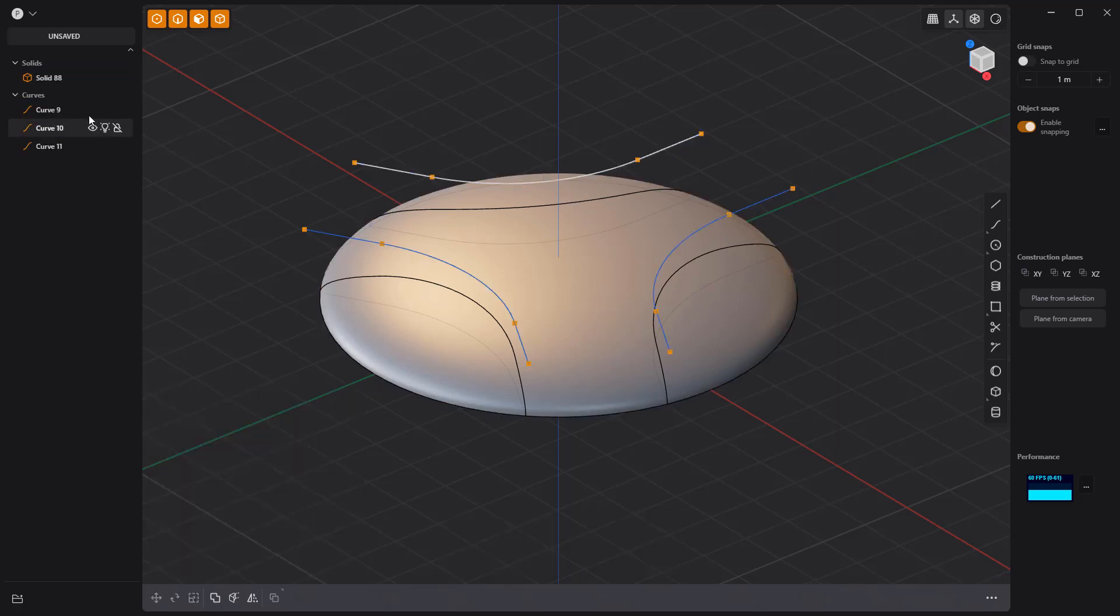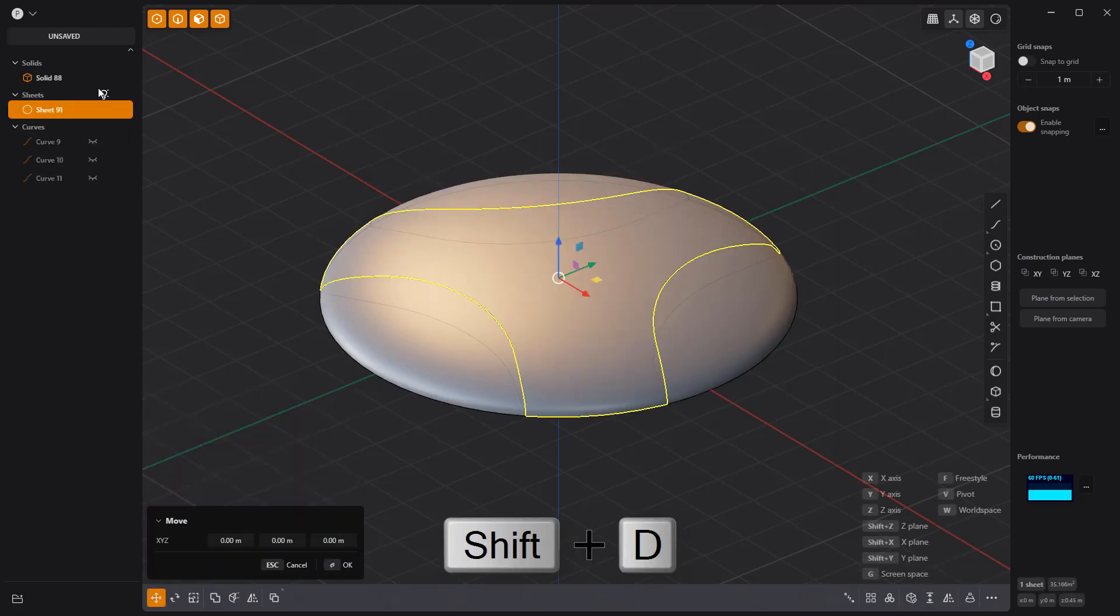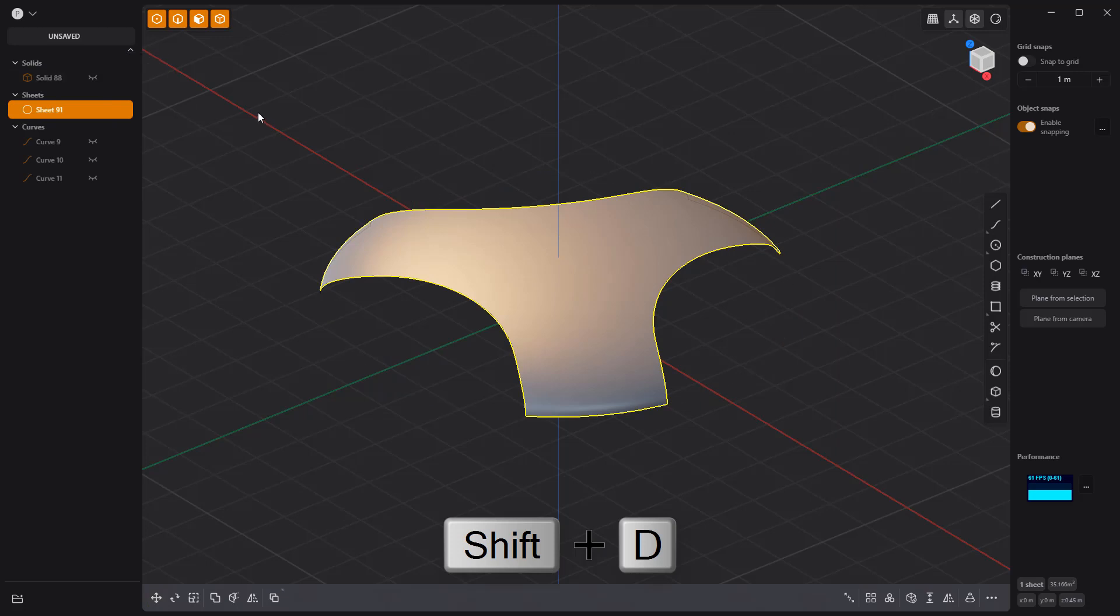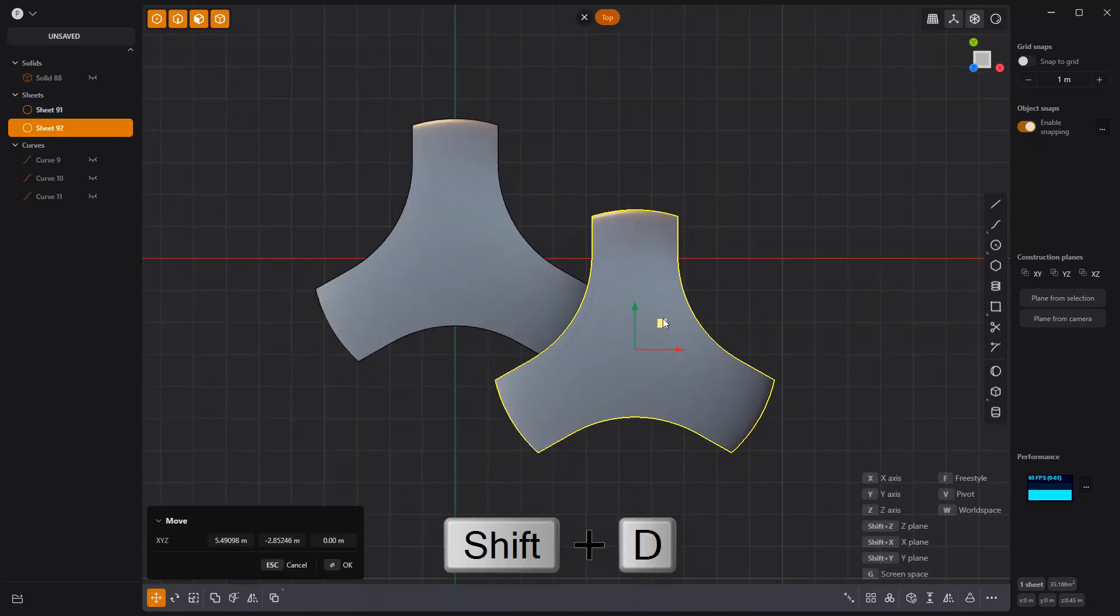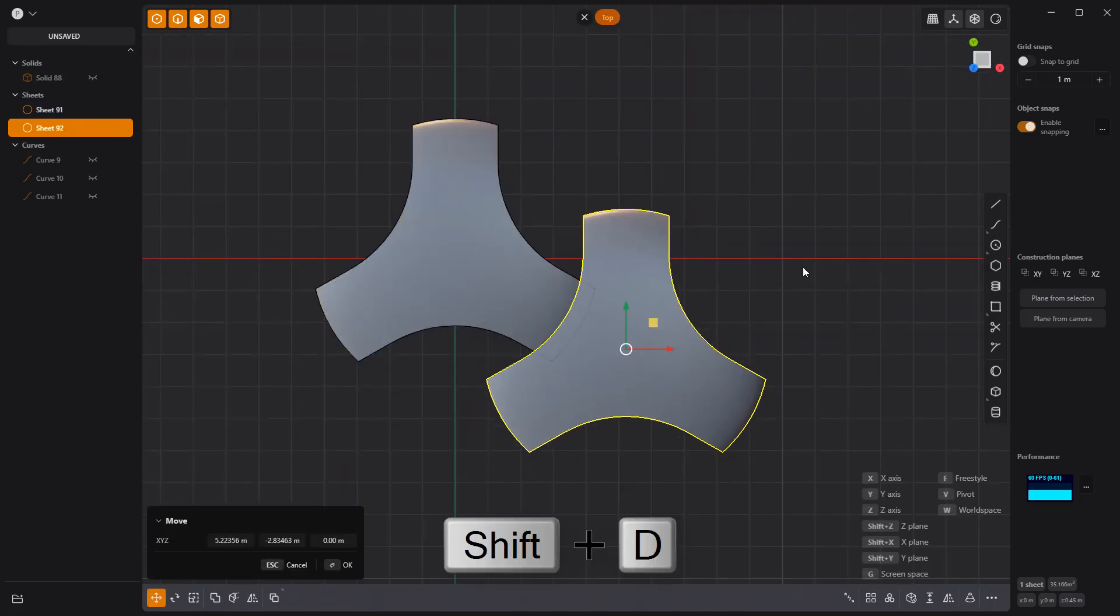Select the center face, press Shift-D to create a new sheet, then hide the solid. Duplicate the sheet and move it like so.